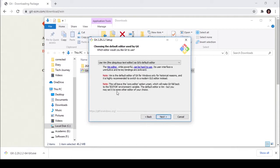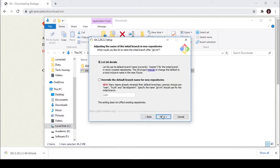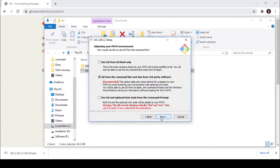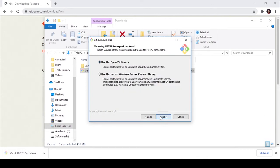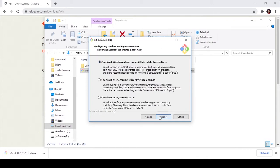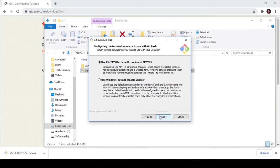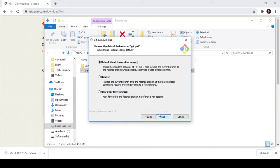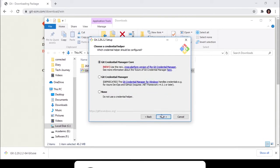Next, next, next, and next. Here select 'Use Git from Git Bash only.' After this you don't need to change anything. You can leave it as it is.